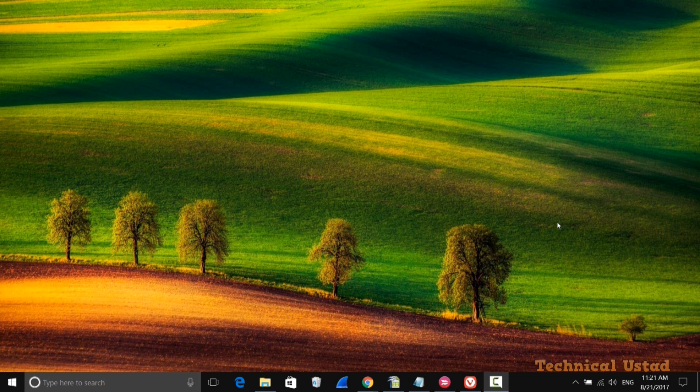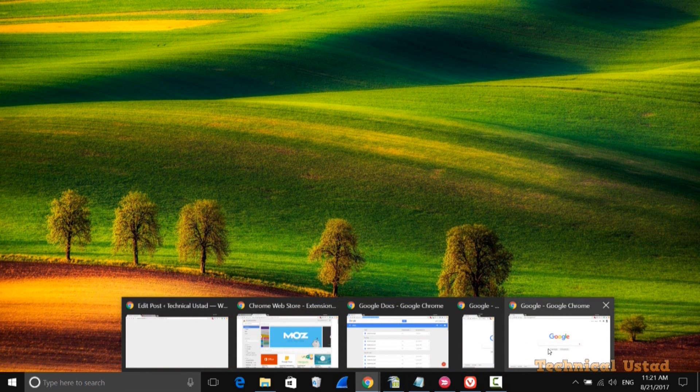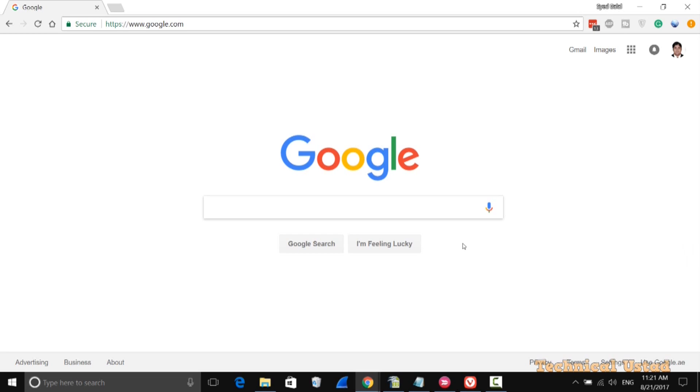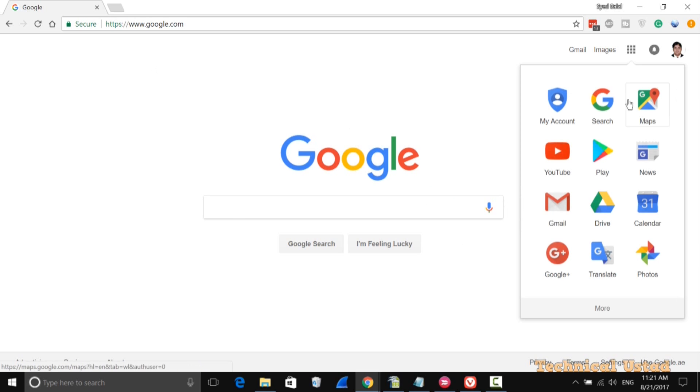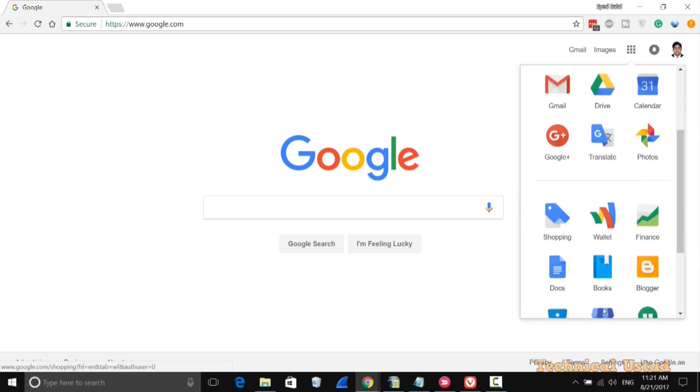In this video we will learn how we can access Google Docs offline. Just open google.com and make sure you're signed in with your Gmail account. After that, click on the dot icons, click on more, and then click on Docs.